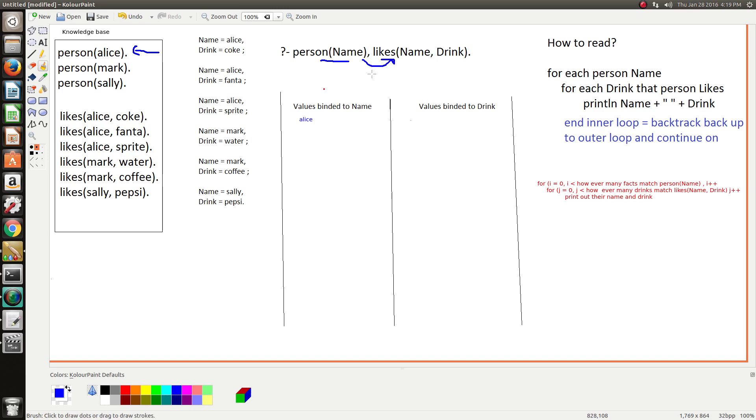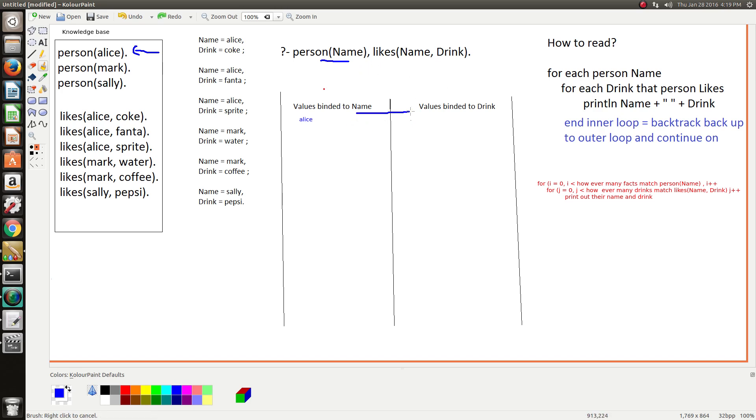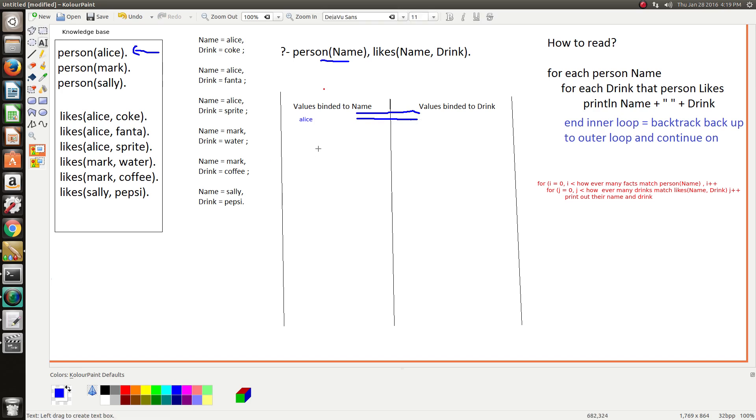And now it's got to start the inner loop, so it's got to work on this goal. So what Prolog does is the values binded in goal one are passed through to goal two.